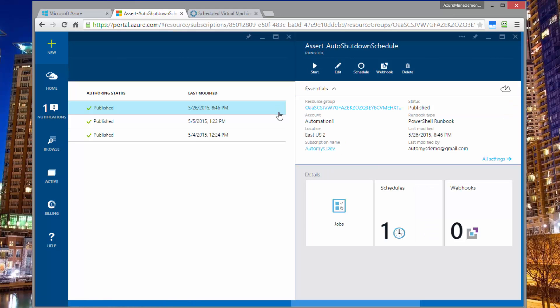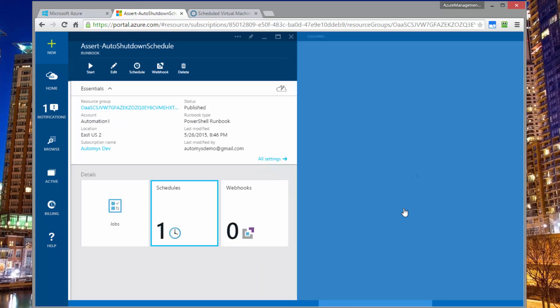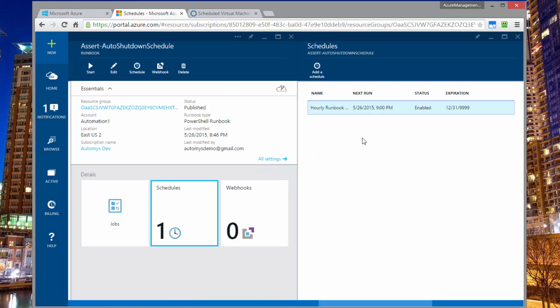And that schedule is to run every hour. And that's as frequent as you can run a runbook in Azure, at least at the time of this recording.